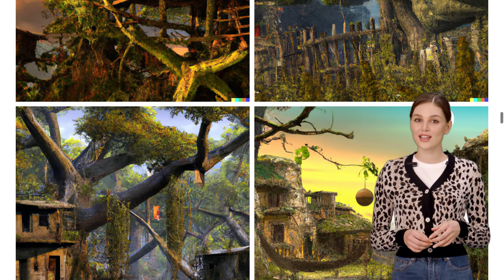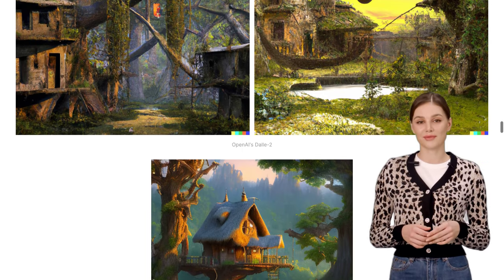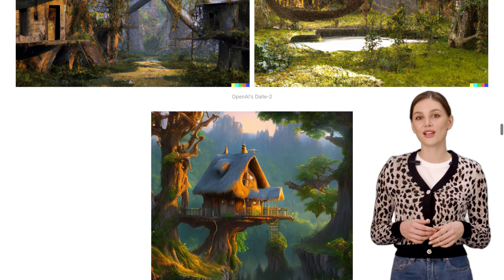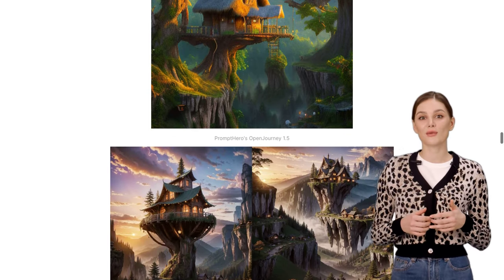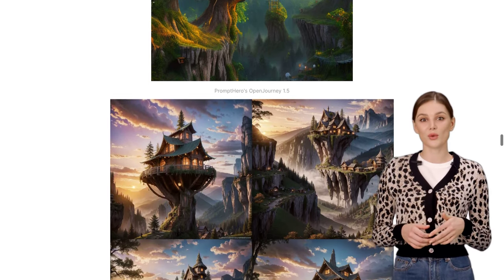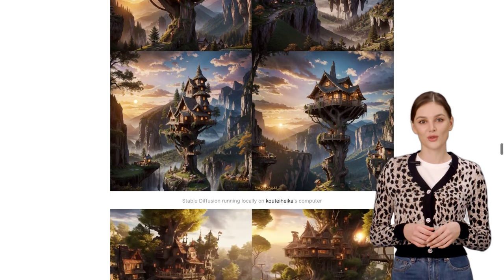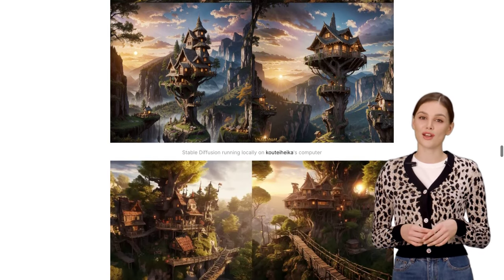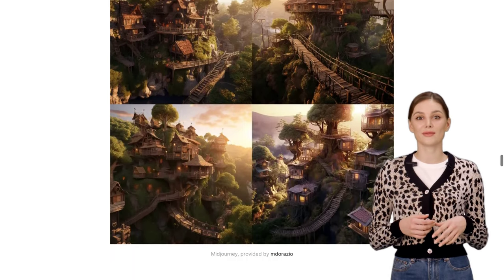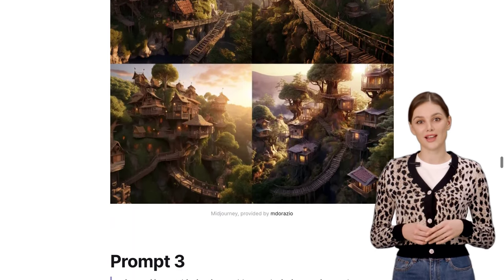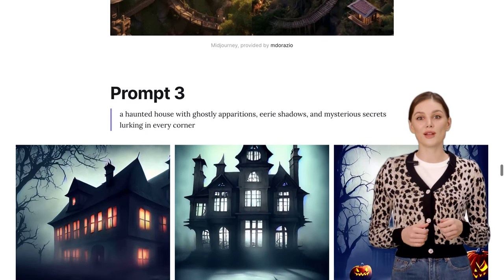Now, let's take a look at what the comments have to say. One user shares their experience of tweaking Stable Diffusion for even better results — it just goes to show that with a little fine-tuning, you can take your creations to the next level. Another comment highlights the importance of fine-tuning for MidJourney; with some extra effort, you can really make this tool shine and create truly impressive outputs.